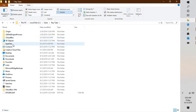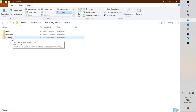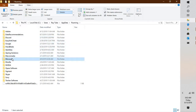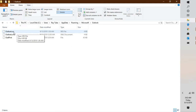Under that folder, go to AppData, then under AppData go to Roaming, then go to the folder called Microsoft, and under Microsoft you will see a folder called Outlook. Here you will see a file called Outlook.srs — this file contains the send and receive settings for your Outlook.